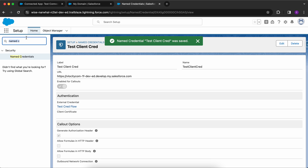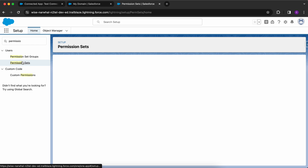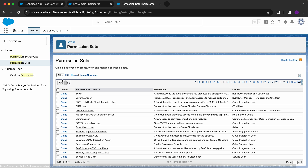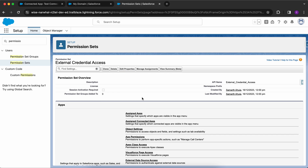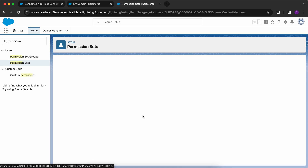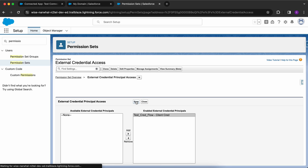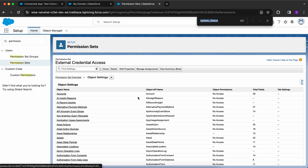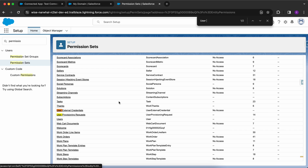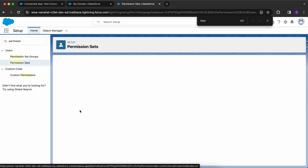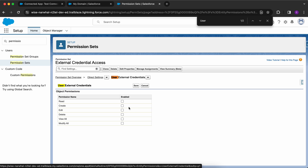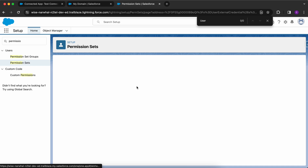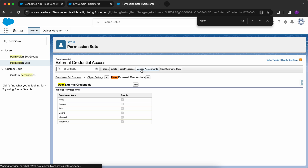Now you have to create a new permission set and provide access for the external credential to work. The first thing is to go to External Credential Principal Access and click on Edit, then provide access to your external credentials. Next, go back to the Permission Set Overview, click on Object Settings, and search for User External Credentials. You have to provide View All and Modify All permissions for this object. Click on Save.